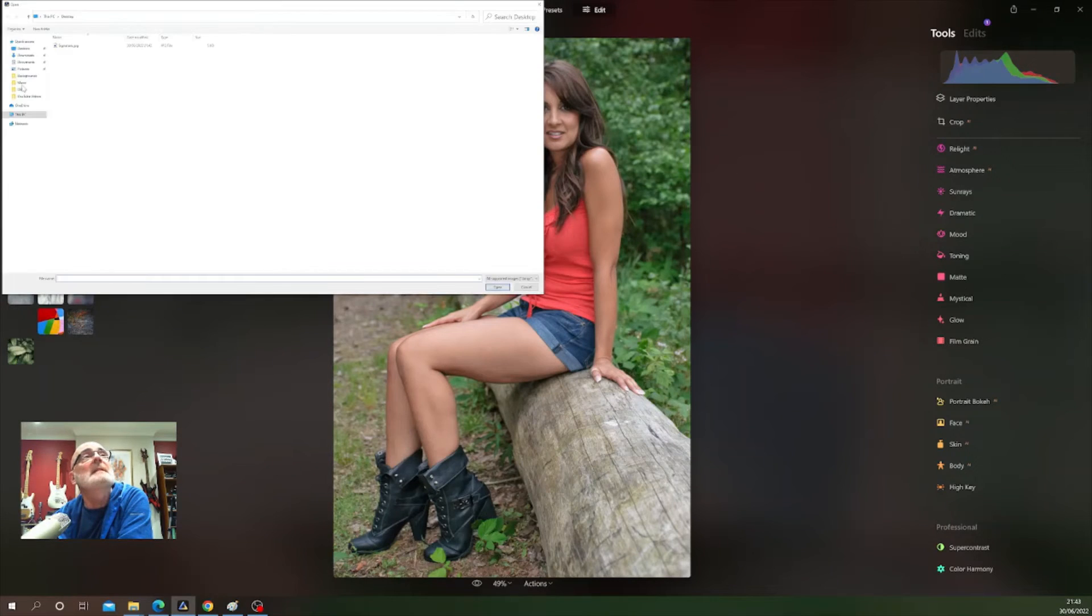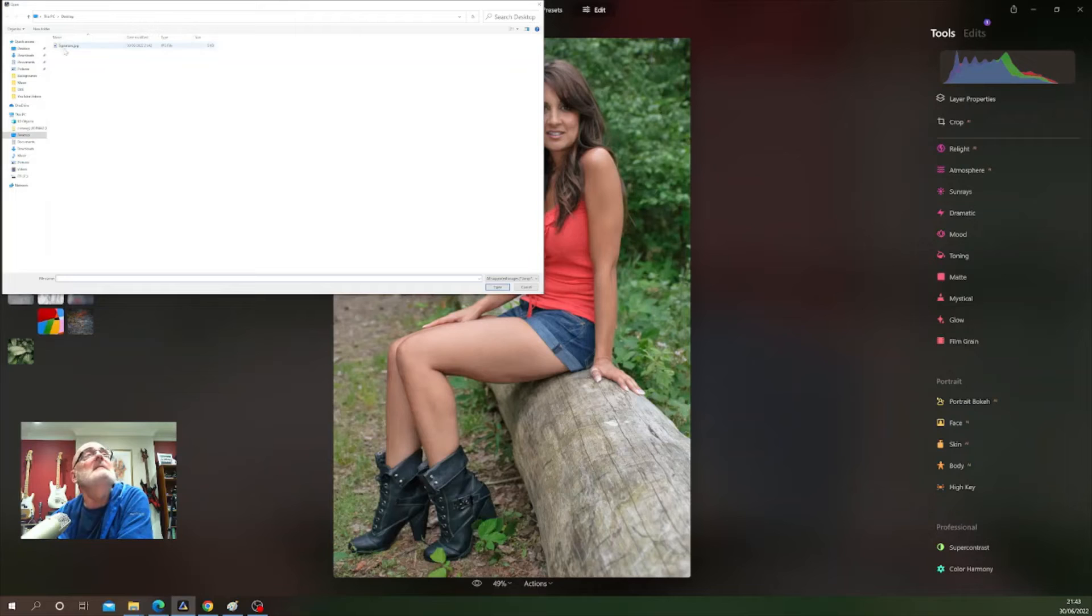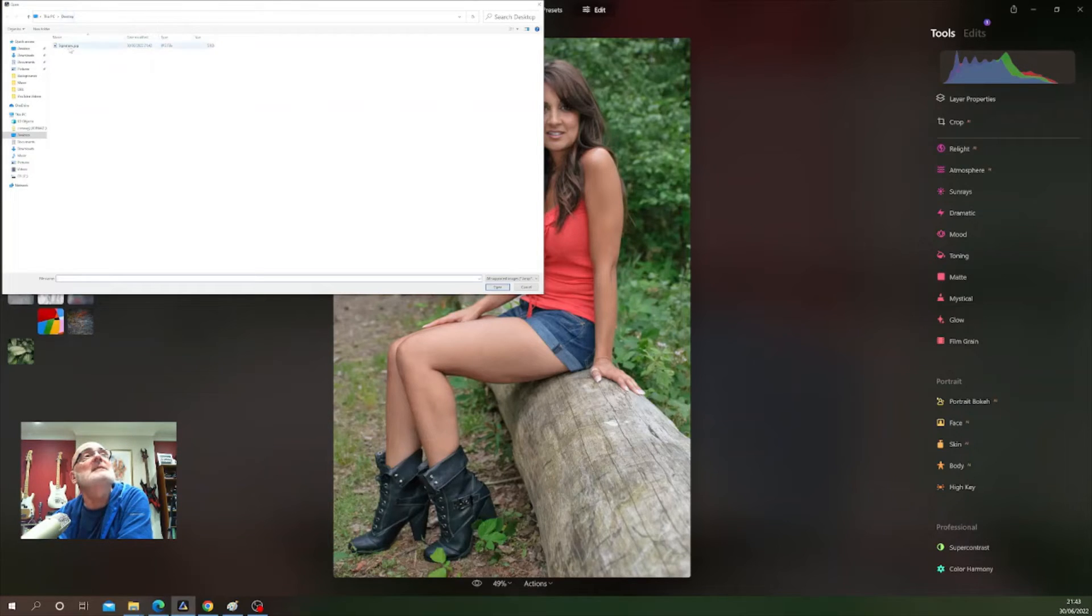Here we go, we now point to the file that we've just added. So there it is on the desktop, signature, and click open.